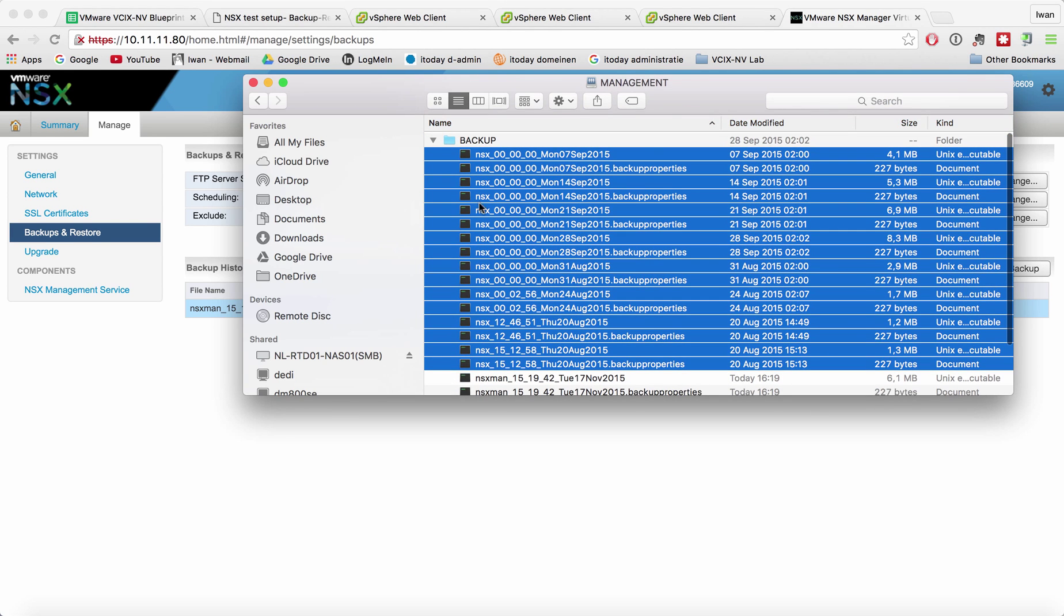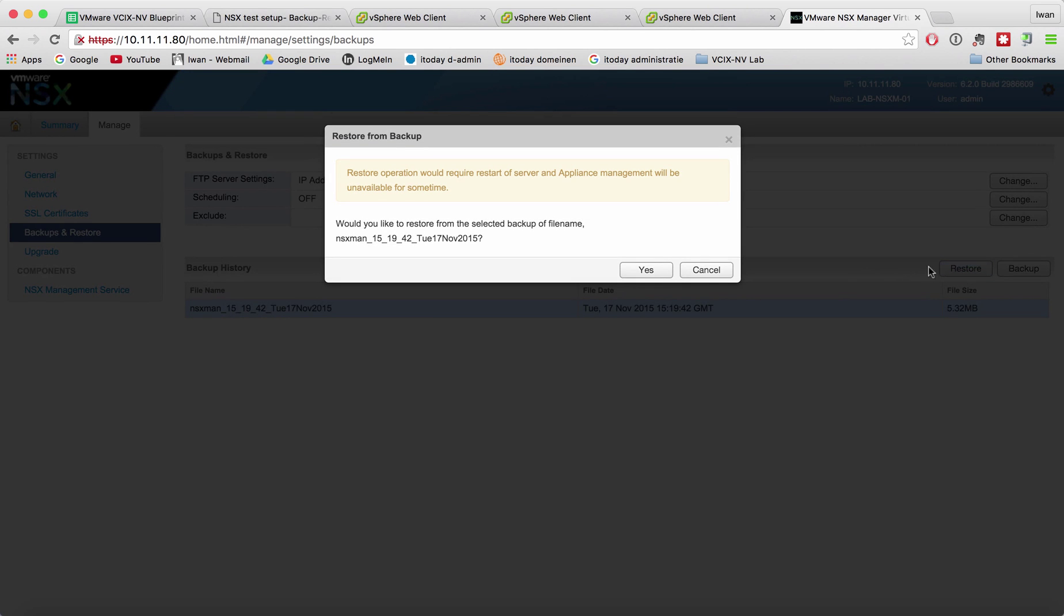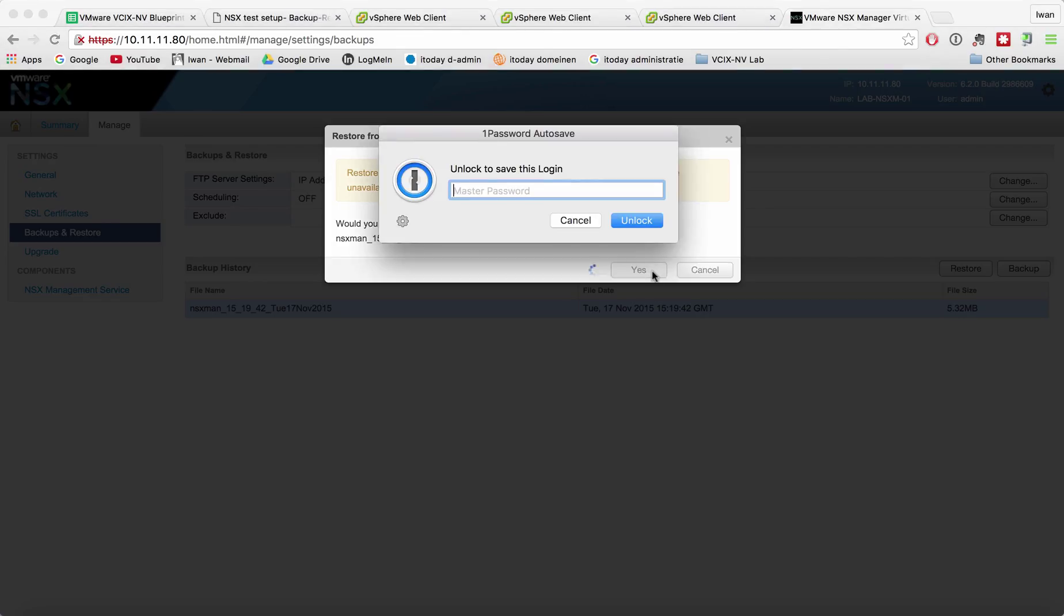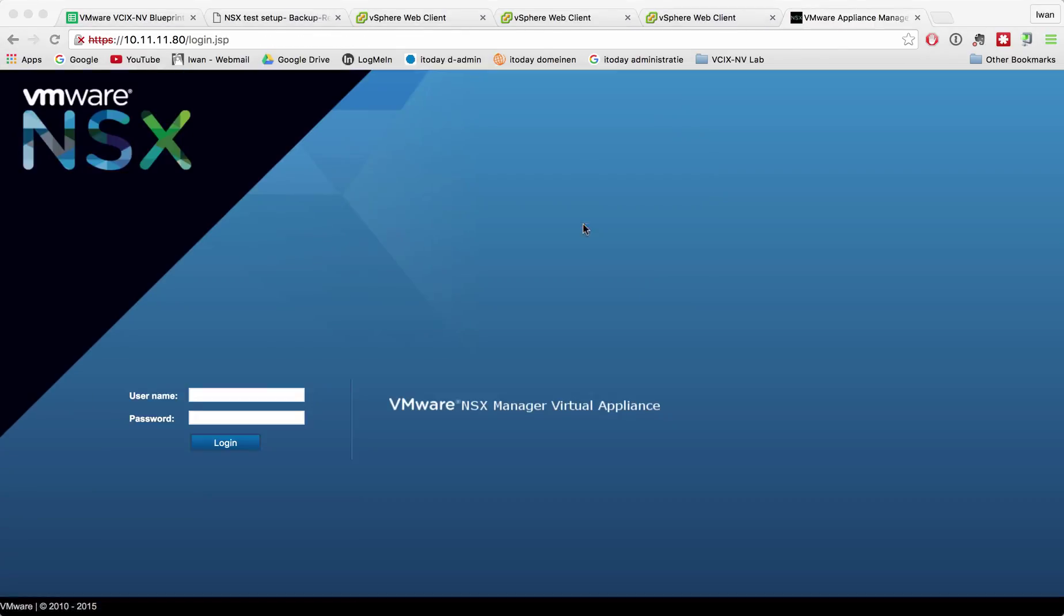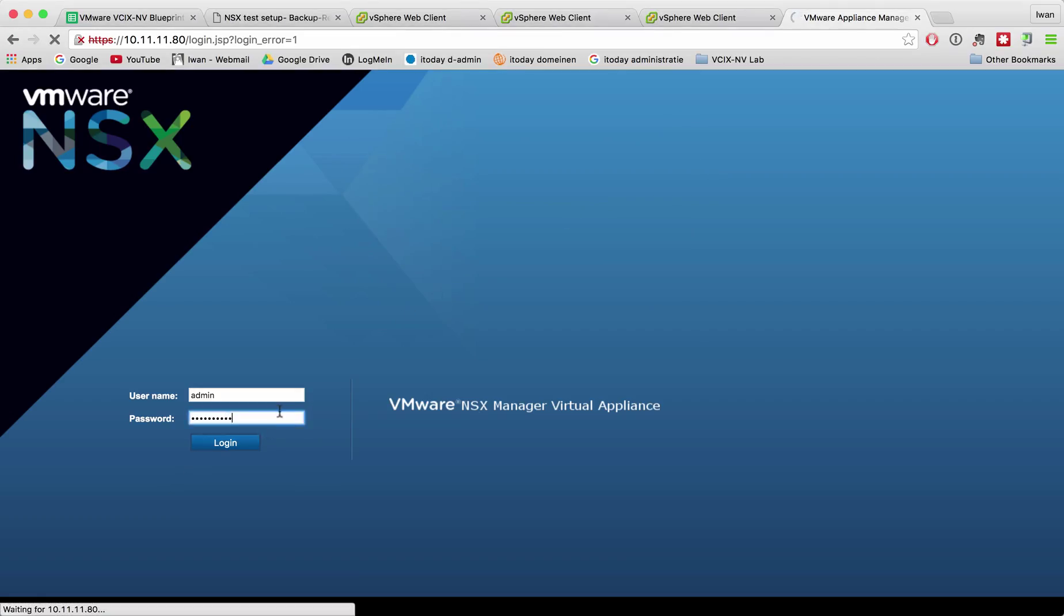So if we want to restore this backup, let's hit restore. Would you like to restore? Yes, why not. So let's hit restore yes and let me log in again. Wrong password.